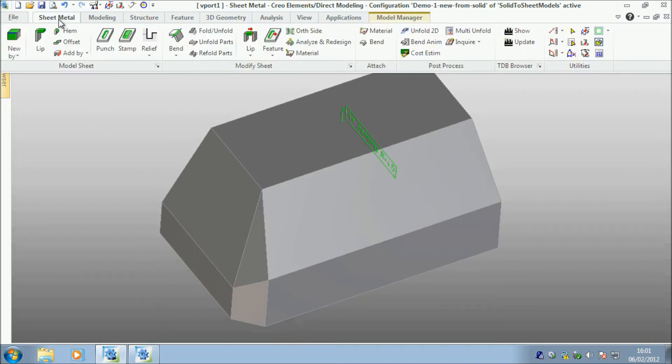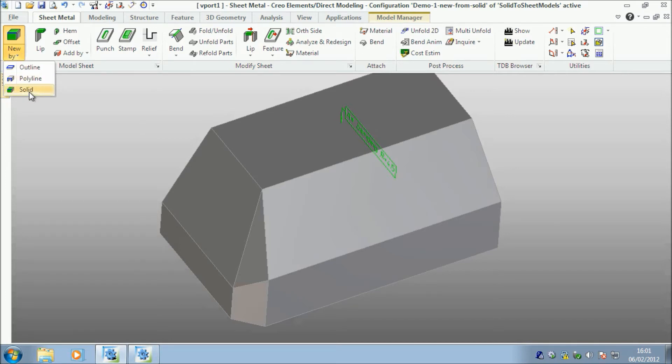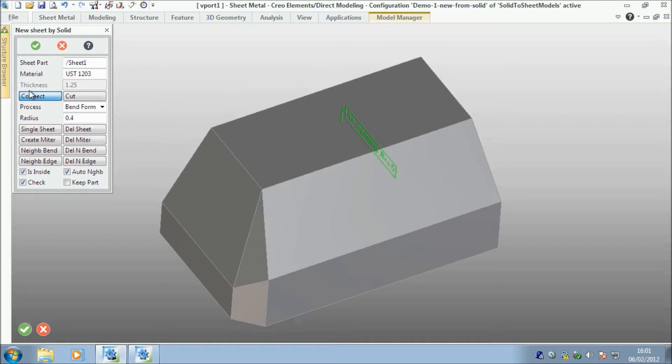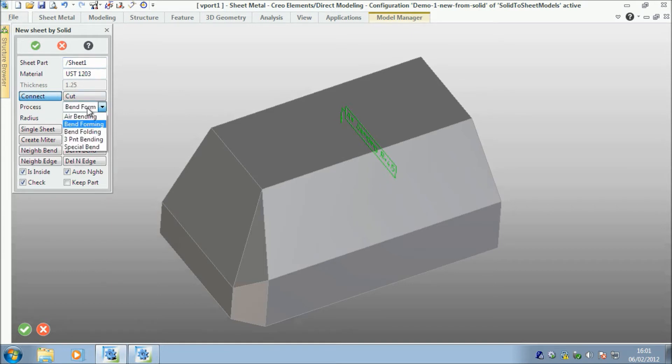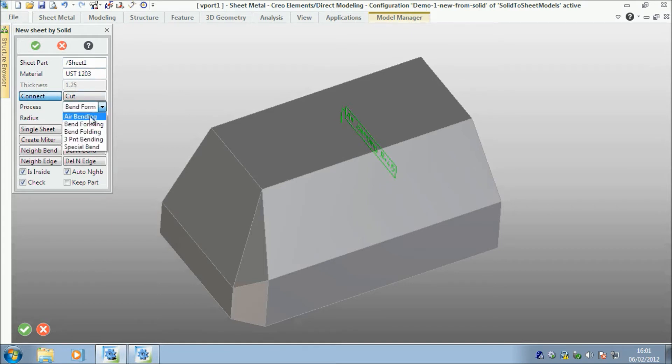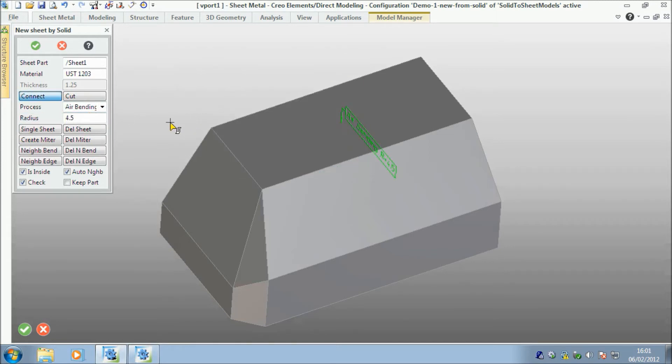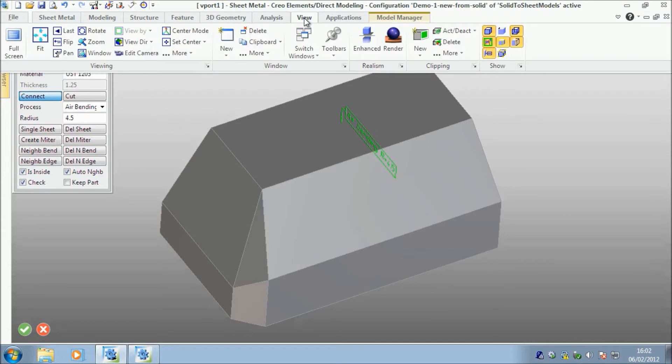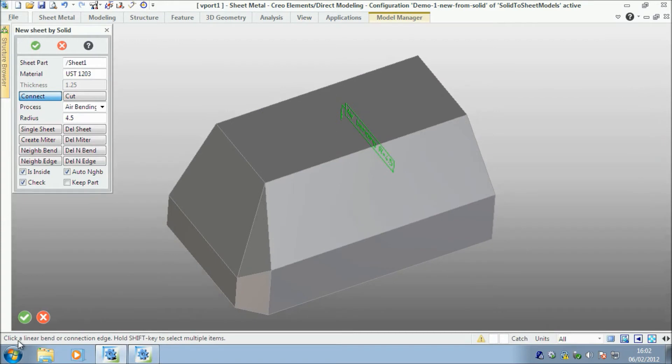So within the sheet metal module we have a new option, or not new today, it was a new option in a previous release, but there is an option now called New by Solid. It's going to create a new sheet metal part called Sheet 1. We're going to use the default materials. I'm going to convert that and I'm going to use a bending. I'm going to pick an internal radius of 4.5.